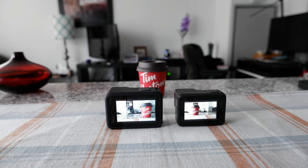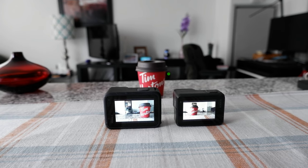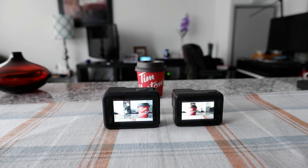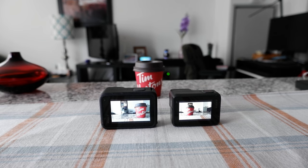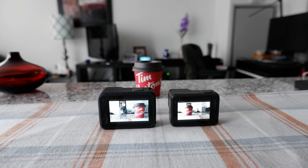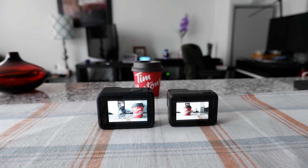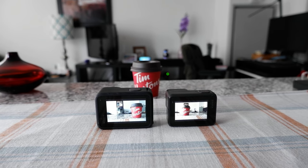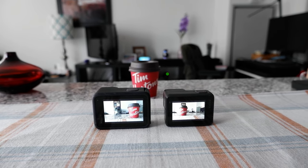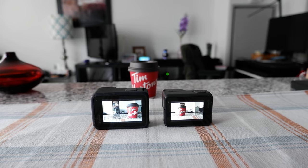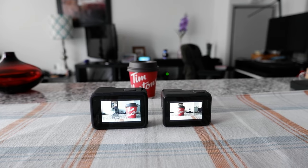How to take vertical videos on your GoPro. Hello everyone, this is Amit Dhan of AmitDhan.com. Today I'll have another episode of GoPro tips and tricks video, and I'll talk about how to take vertical videos on your GoPro.